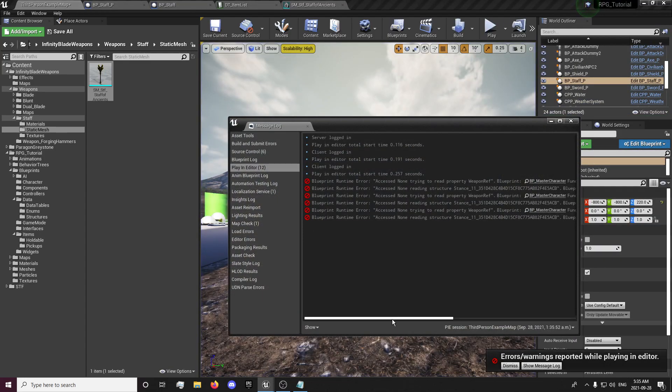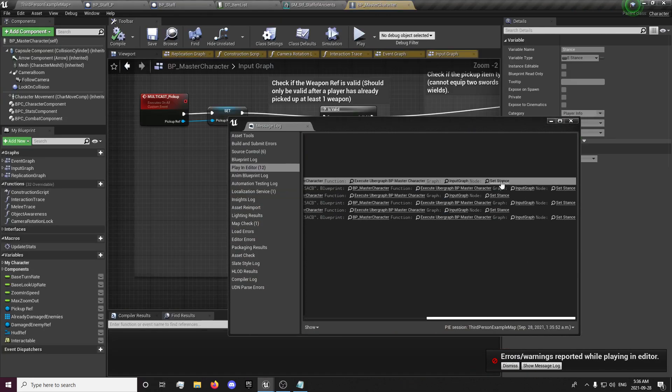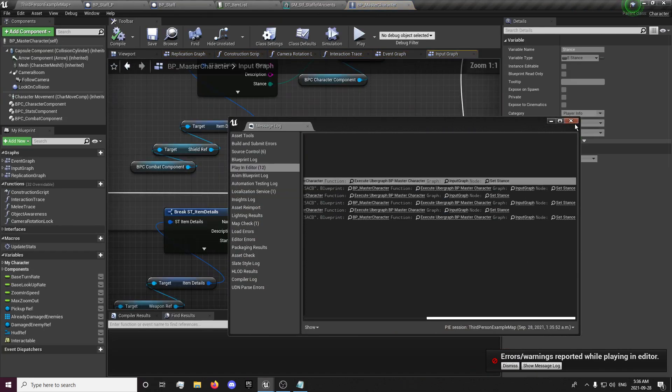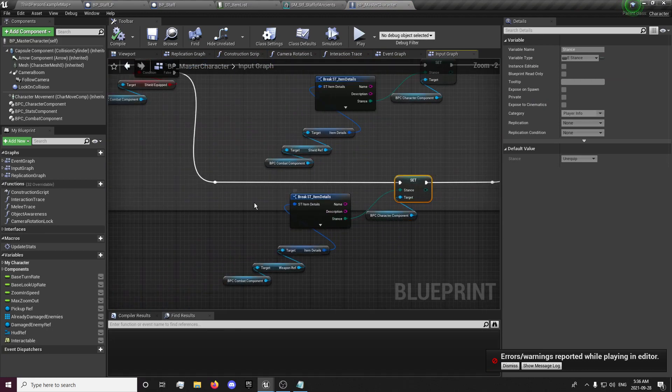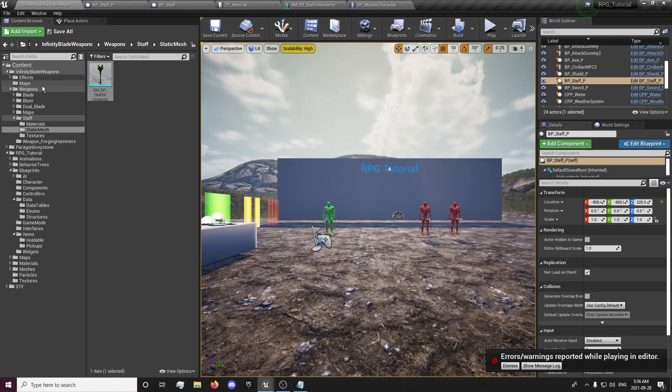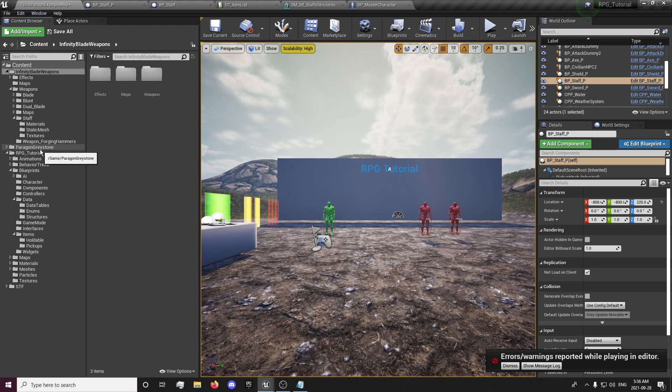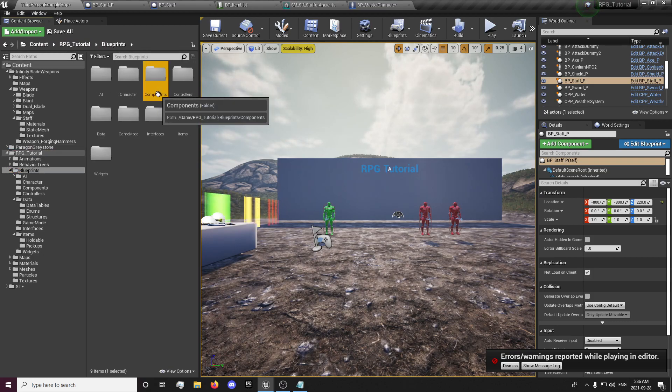The thing is not spawning properly. And that is due to our set stance in our character, and it's because it's not getting the proper stance from our item in our combat component. So I'm just going to open up my combat component.